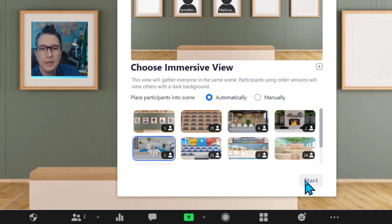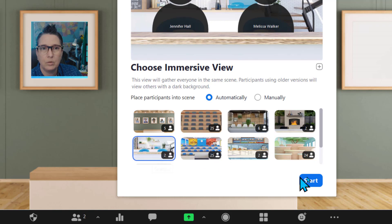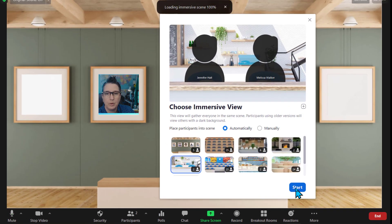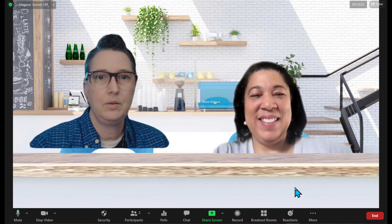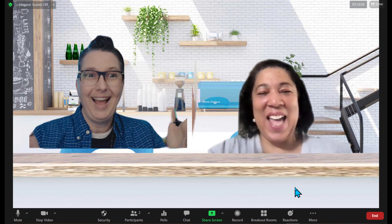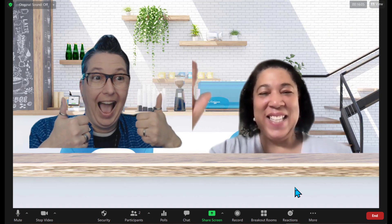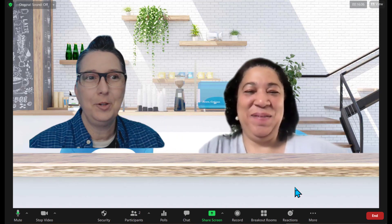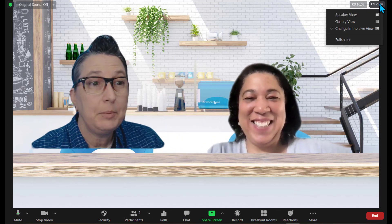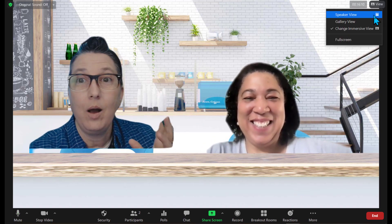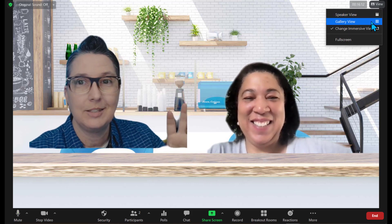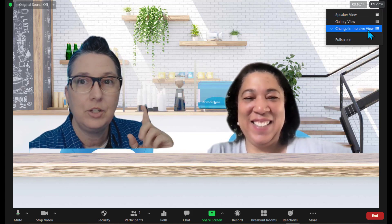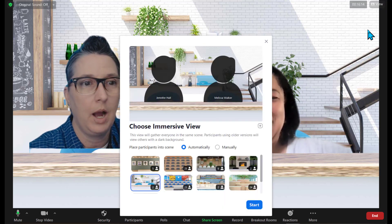Let's go be hanging out in the workroom scene here — it'll put us right there. Hey friend, how cool is this? The more people you have, the more interesting and entertaining this is going to be. That change immersive view option is now available.